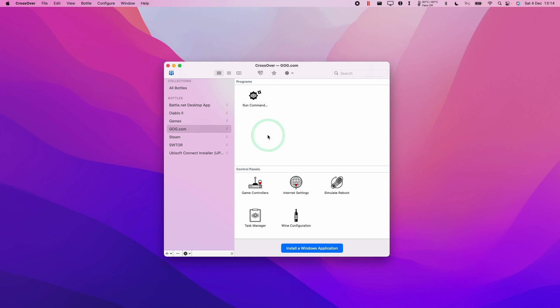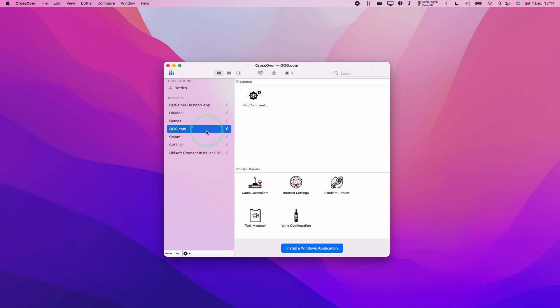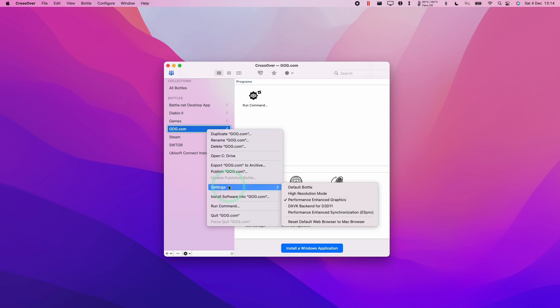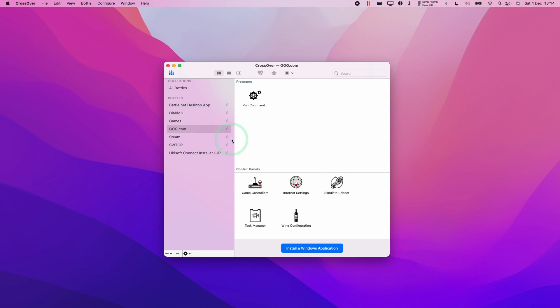Once we have DirectX installed, the other thing that we should probably do is enable DXVK. This will allow DirectX 10 and 11 games to run correctly. Here we're going to control click on the bottle, go to settings, and then make sure that DXVK backend for D3D11 is turned on. Basically those two things are going to give you the most compatibility for games.